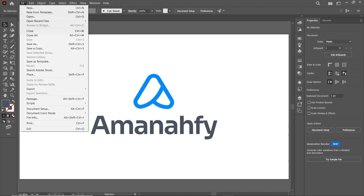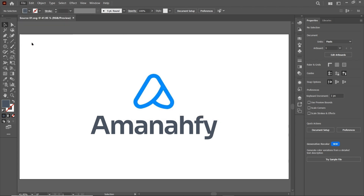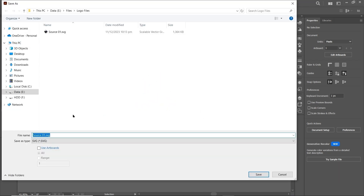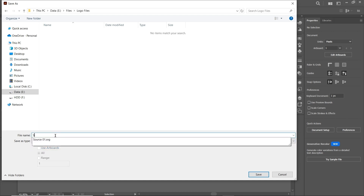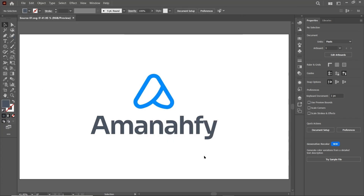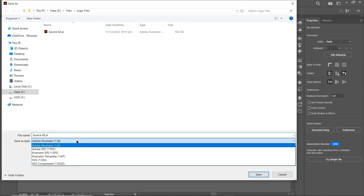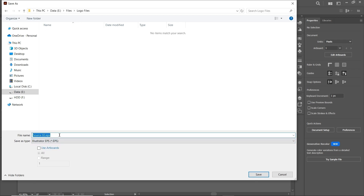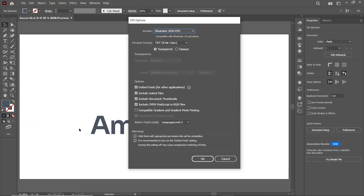Again go to File and select Save As. This time select AI format and name the file as source2, then select OK. Again go to File and select Save As. This time select the format to EPS, which is the vector file, so name the file as 'vector' and select OK.